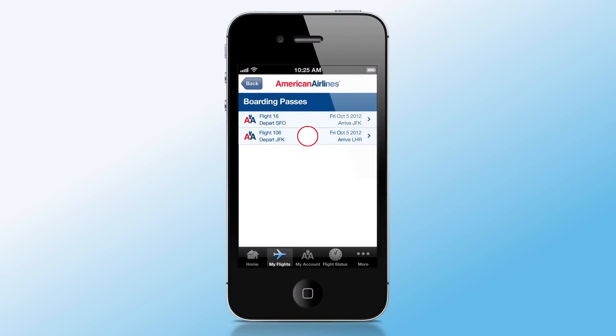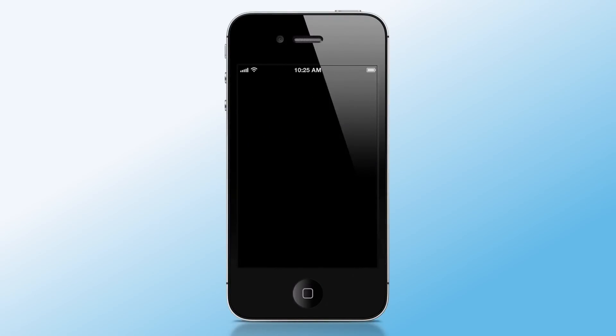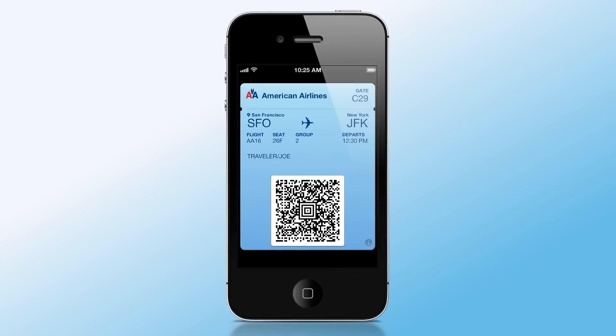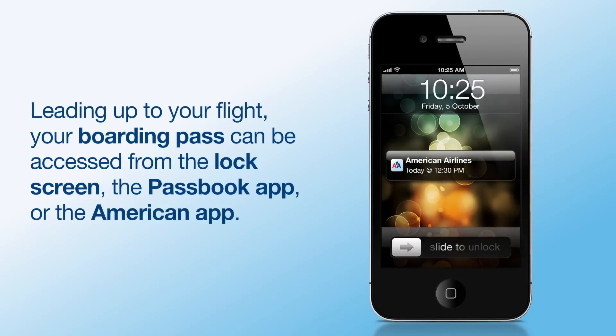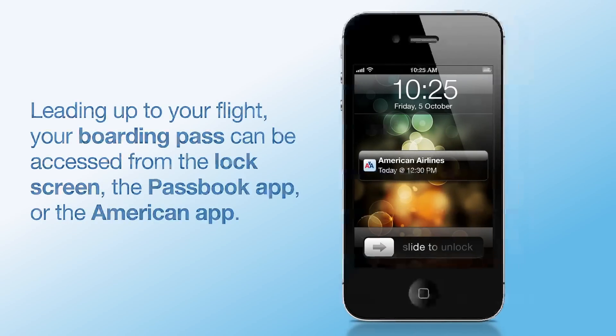Now all your boarding passes have been added to Passbook. Leading up to your flight, your boarding pass can be accessed from the lock screen, the Passbook app, or the American app.